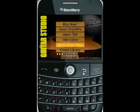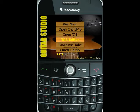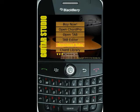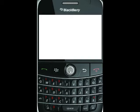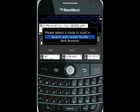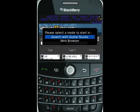We're going to start off with the Guitar Studio main menu. You can see the download tabs option is right underneath the tab editor. We click on it to get going, and the first thing you'll see is this pop-up window that lets you choose how you want to search.